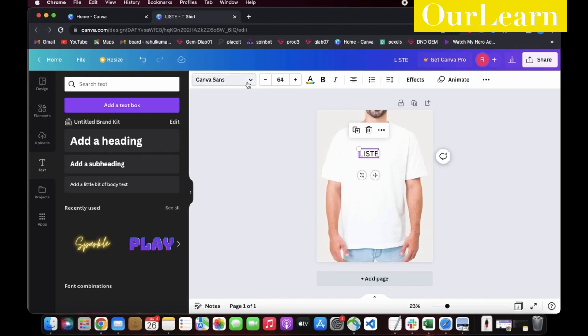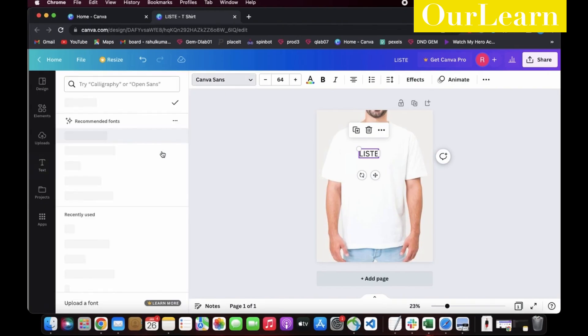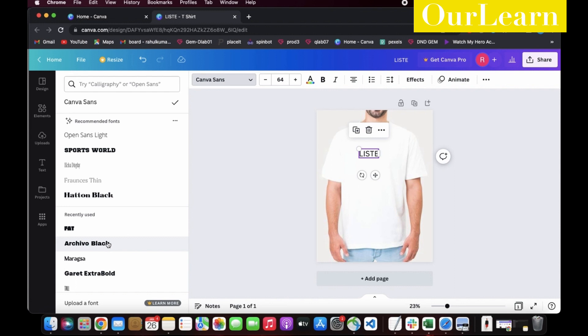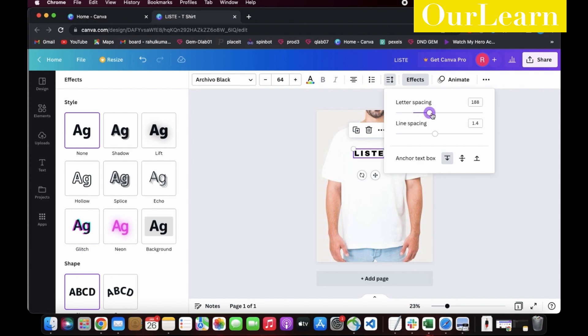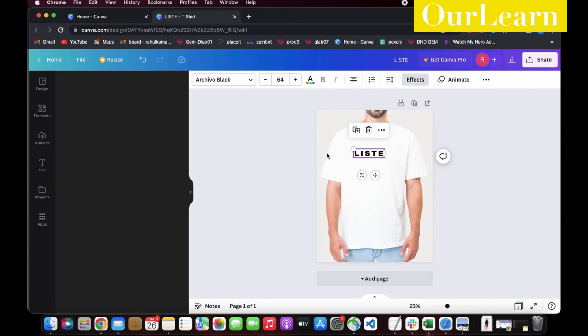Now click on the dropdown. A bunch of font styles is listed here, so select the one which is needed. We need spacing between the text as well, so click on the left tab parallel to effects and increase or decrease the letter spacing.